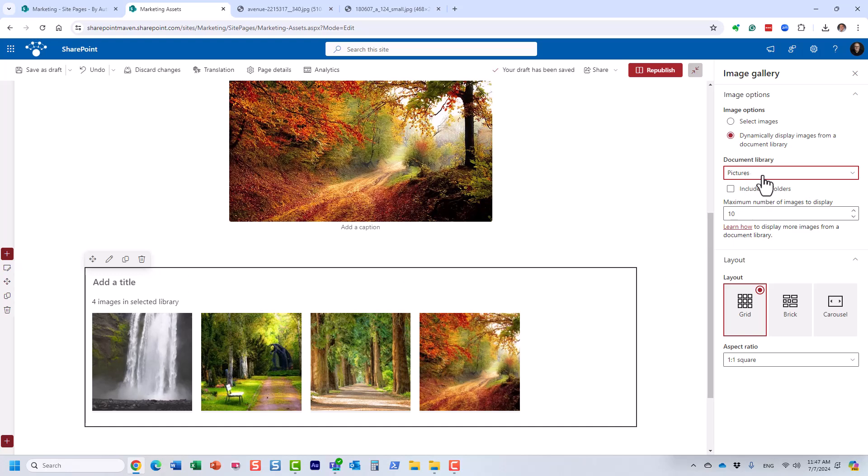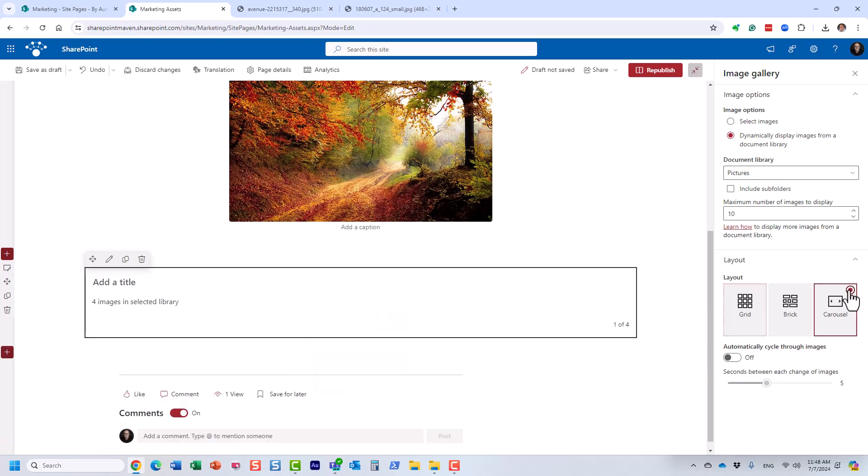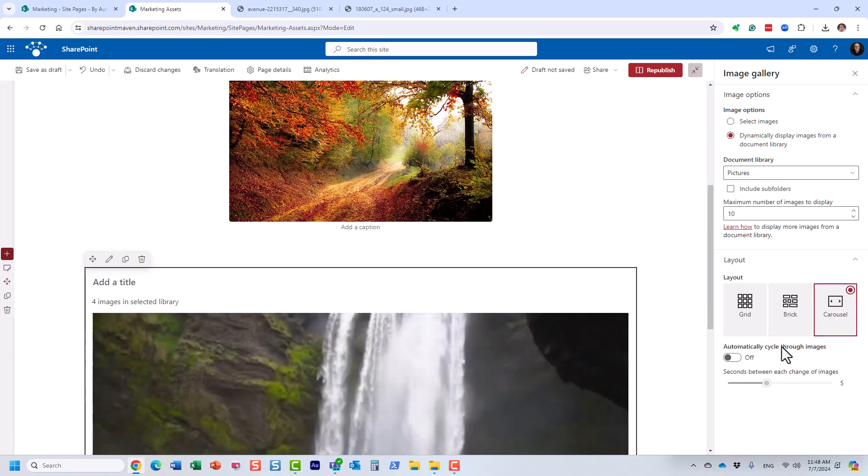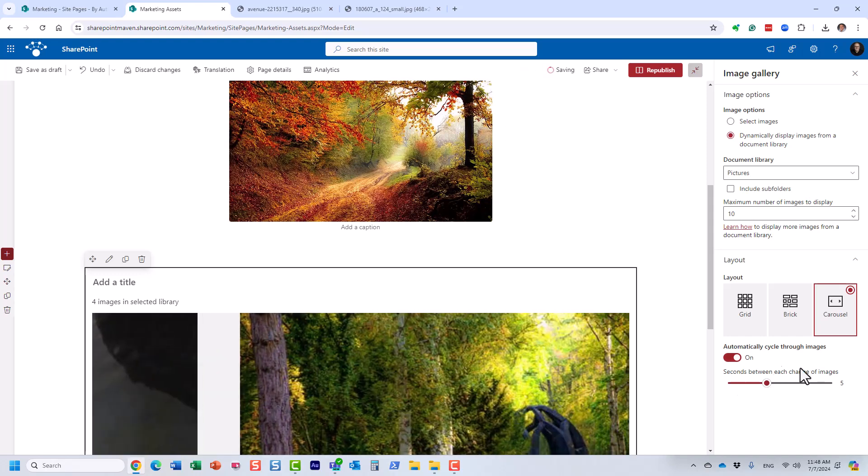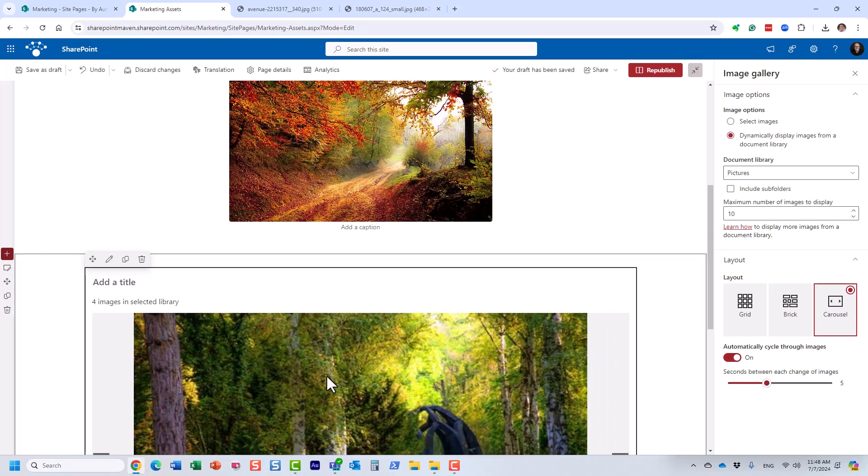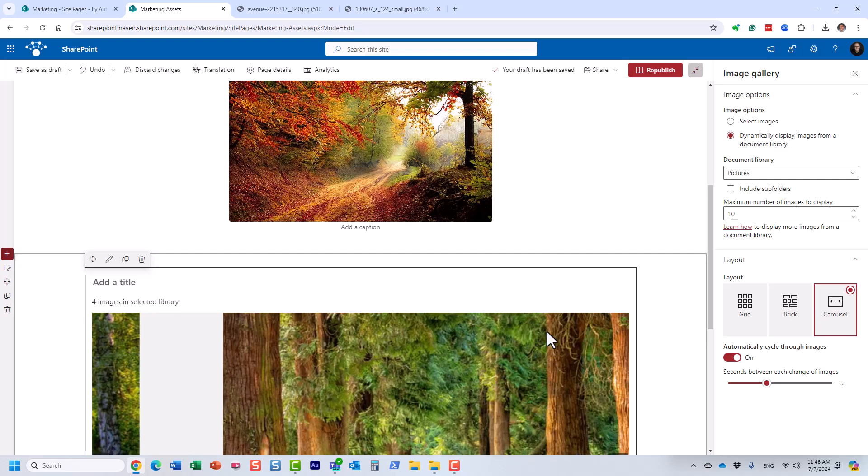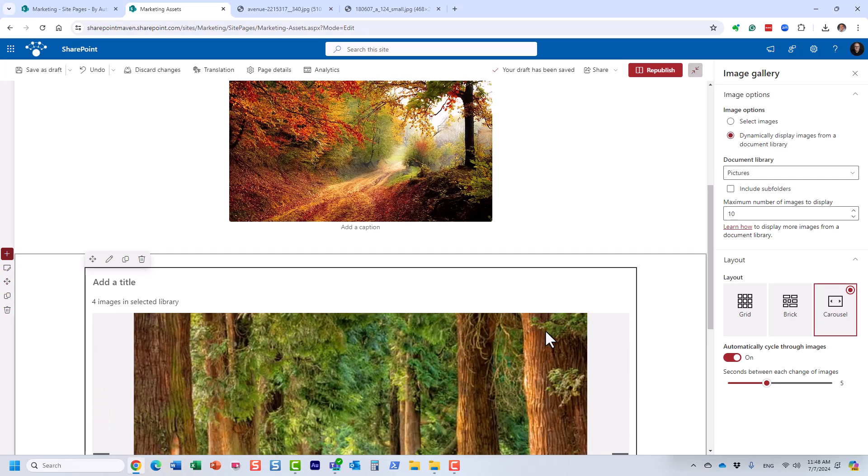And look at this. So essentially, what happens, it pulls the images from that library. And you can specify how many to show at any given moment. And what I specifically like is these different layout options. One of them is called carousel. And what you can do, you can actually create like a slideshow. You see, you can automatically cycle through the images.